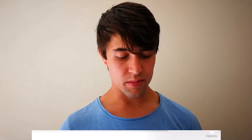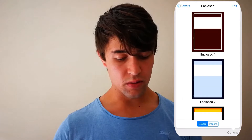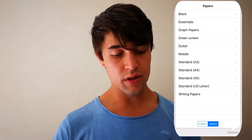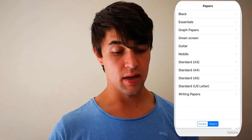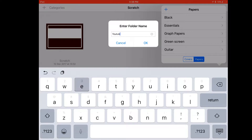So if you open GoodNotes and go to any folder, you'll see the options button at the right bottom, and there's your template library. It opens up papers. You can also go to covers and papers, and at the top there is this little plus sign.